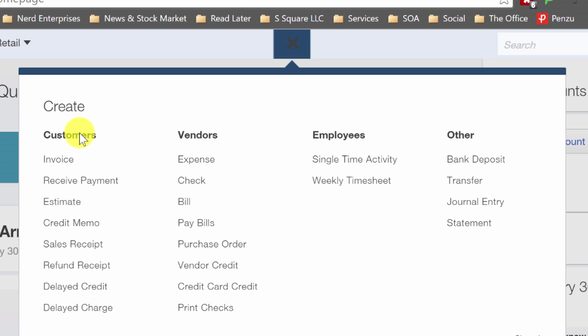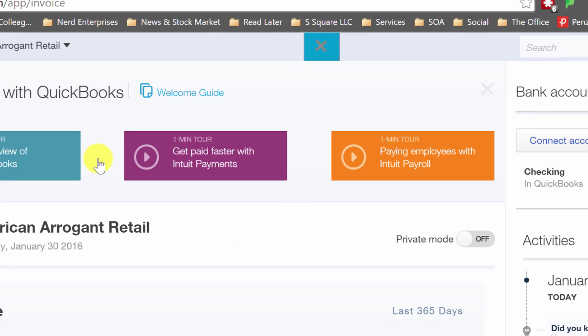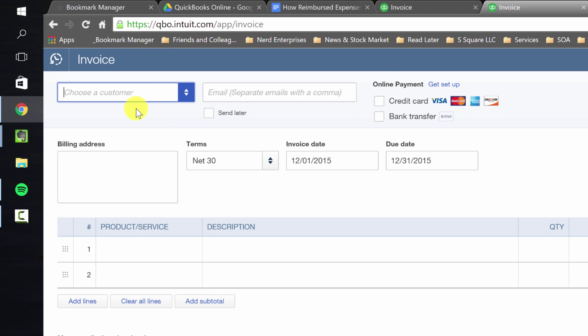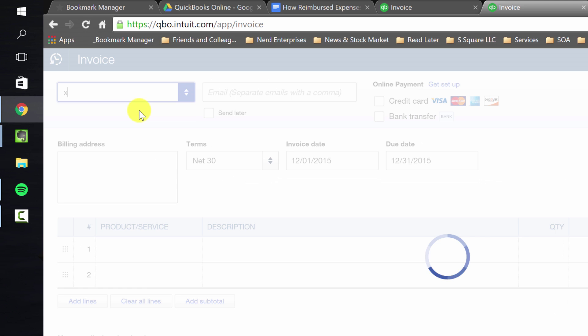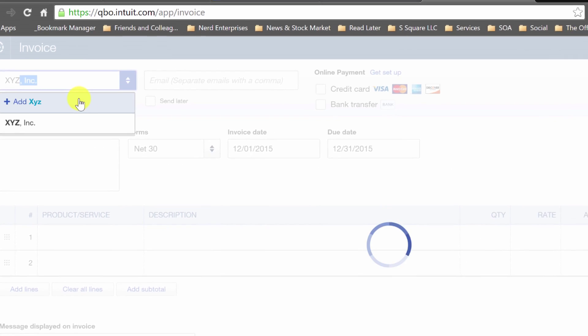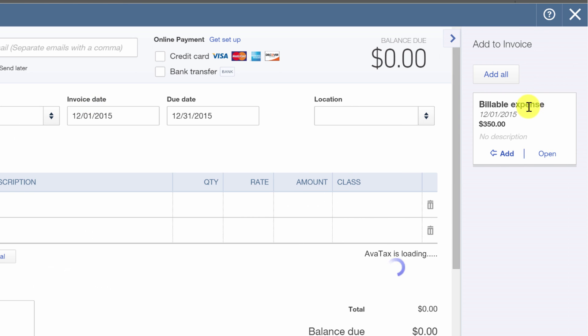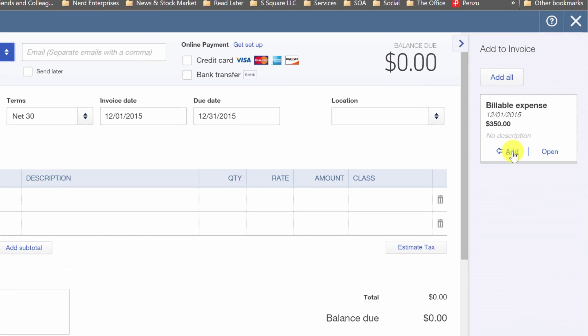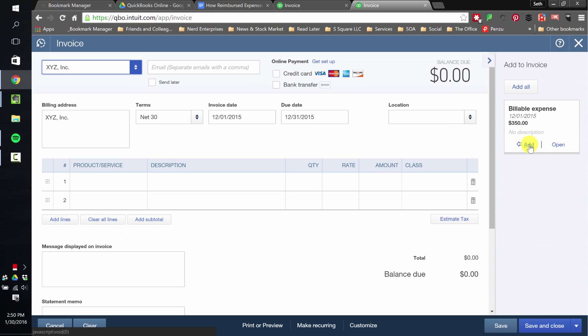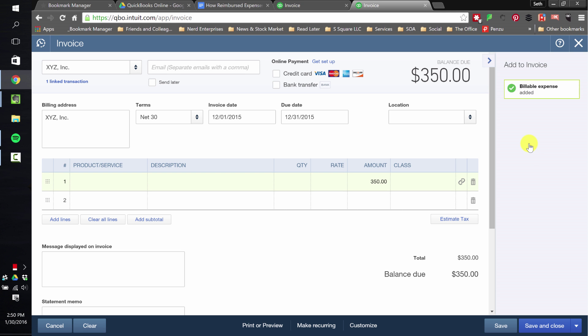Now let's go invoice XYZ and get reimbursed. Invoice. And as soon as I bring them in, billable expense shows up here. It's one of the cool things about QuickBooks Online, the way it does that. I'll click add.